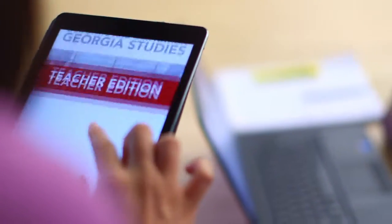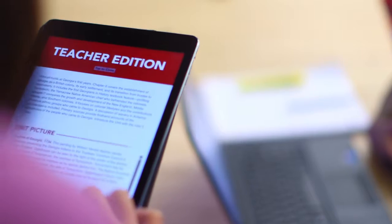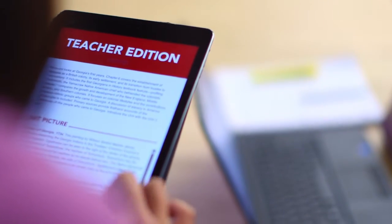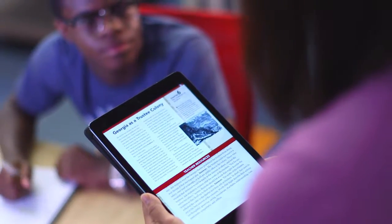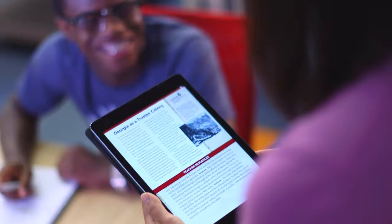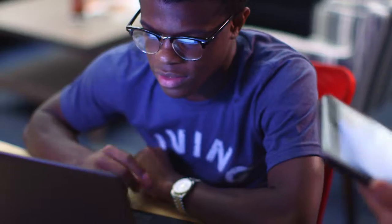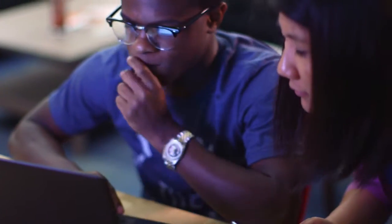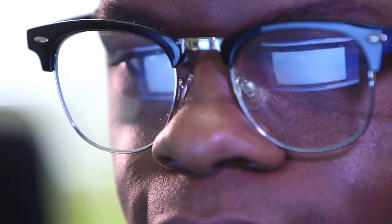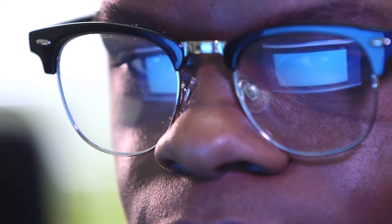Finally, a teacher's edition of the digital textbook is also available, giving educators direct access to resources including printable documents, graphic organizers, lesson ideas, technology links, constructed response questions, and much more.